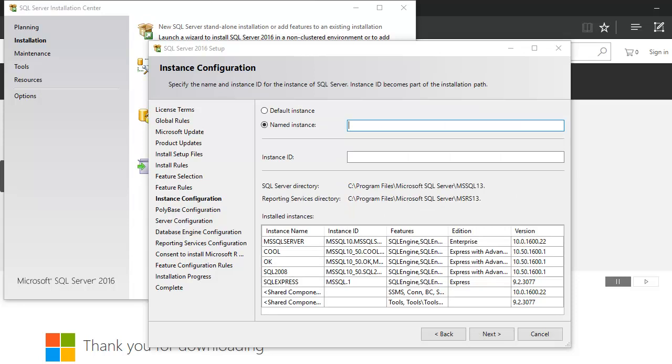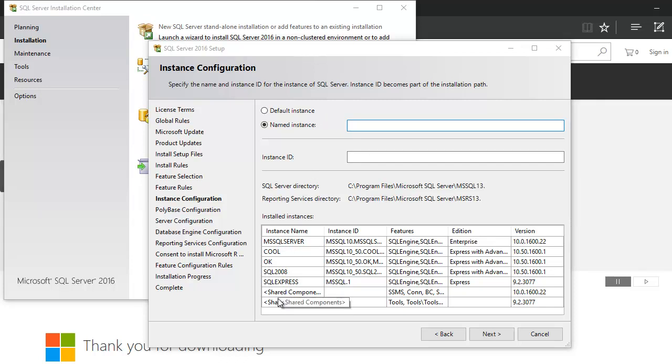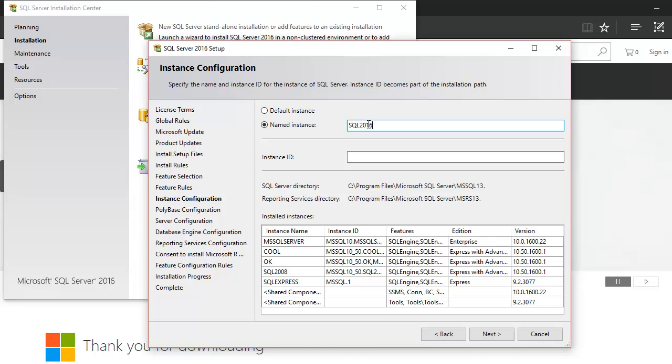It's gonna ask you what is the instance you would like to go with. At the bottom, you can see these are my installed instances which I have for SQL Server 2008, but here I would like to install SQL 2016 my own instance. So I go next.